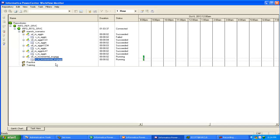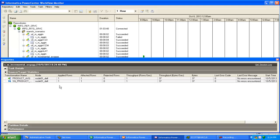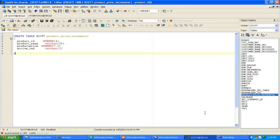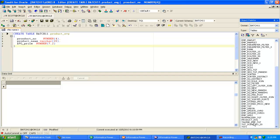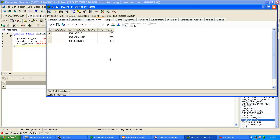Now it succeeded. You can see only one record was pulled from the source qualifier because we filtered on the active indicator criteria. One record got processed in the product average table — let me check if it is an updated record. The earlier price of mango was 40, now the current price is 60. So 60 plus 40 equals 100, divided by 2 is 50. The average price is 50 — that is the correct record.